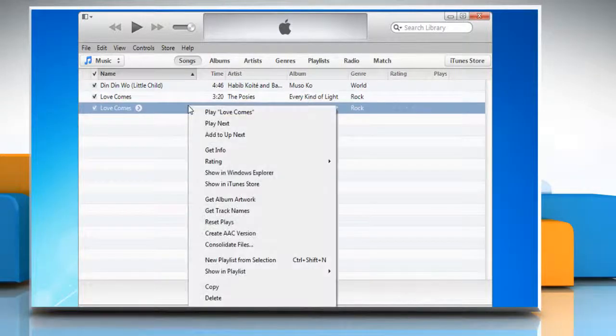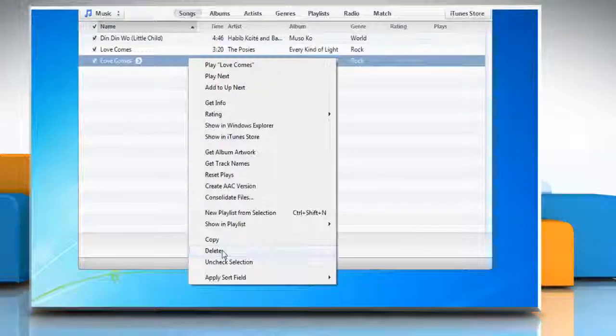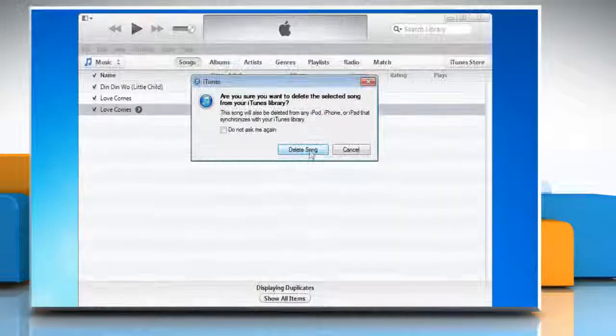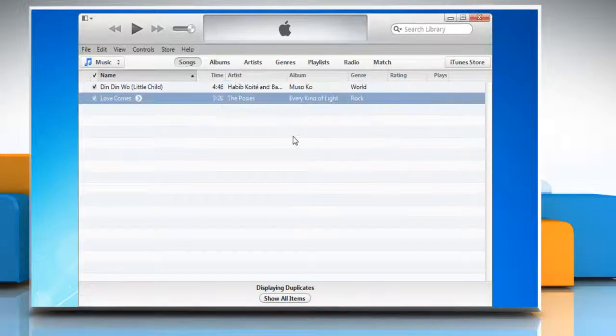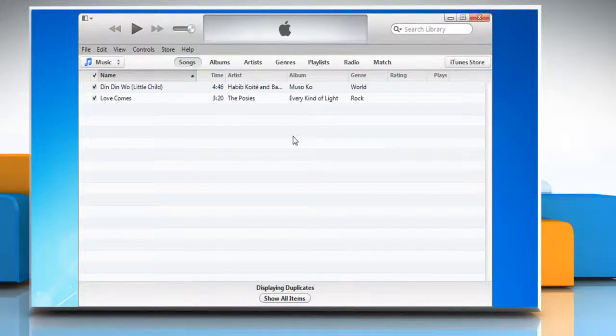Repeat the process to remove other duplicate songs. The deleted songs will also be removed from any devices that sync with your iTunes.